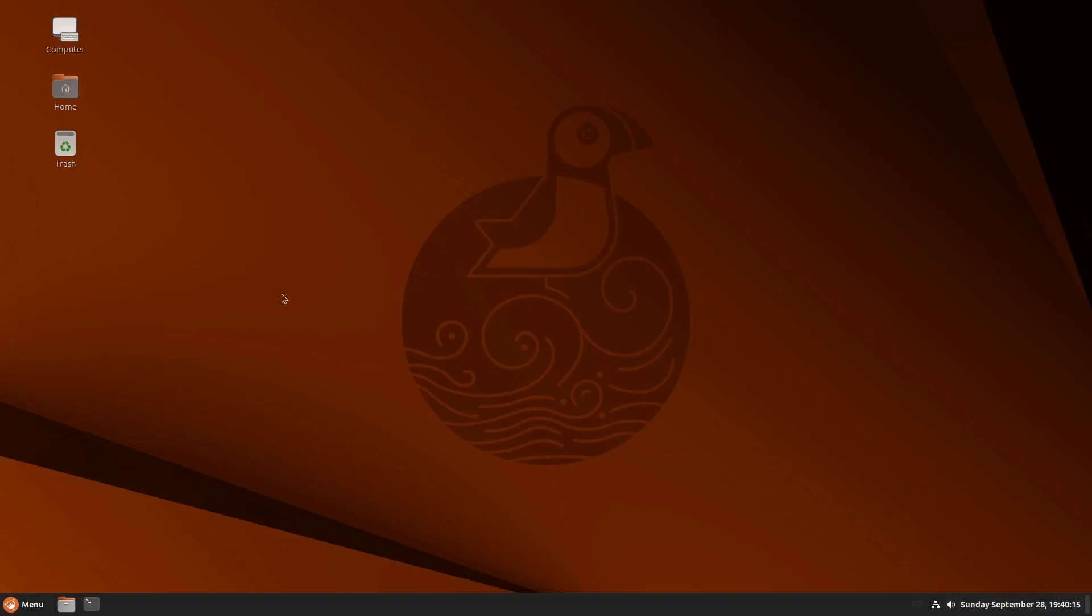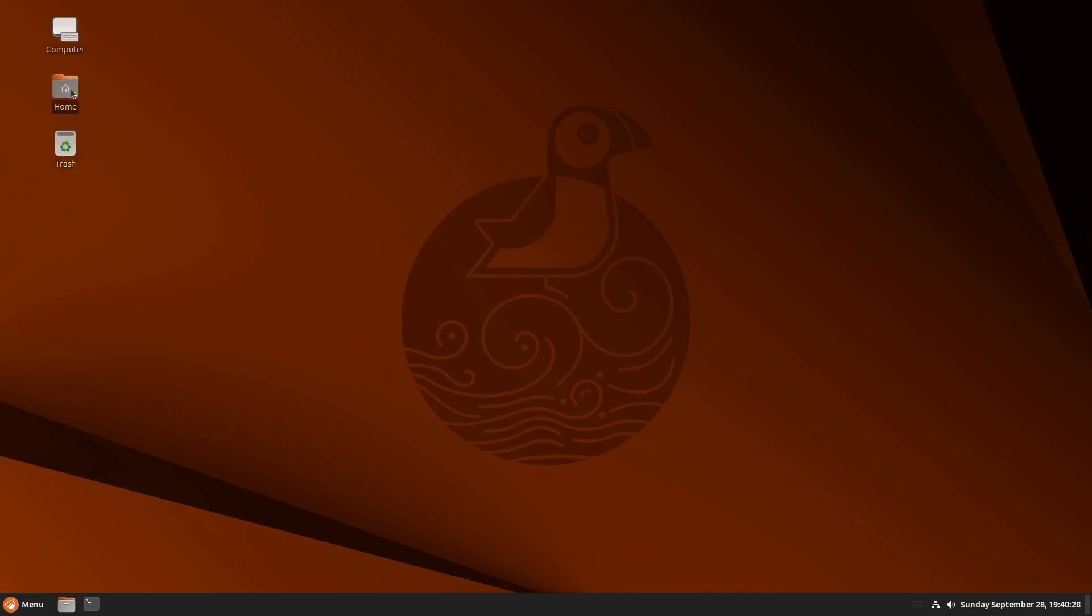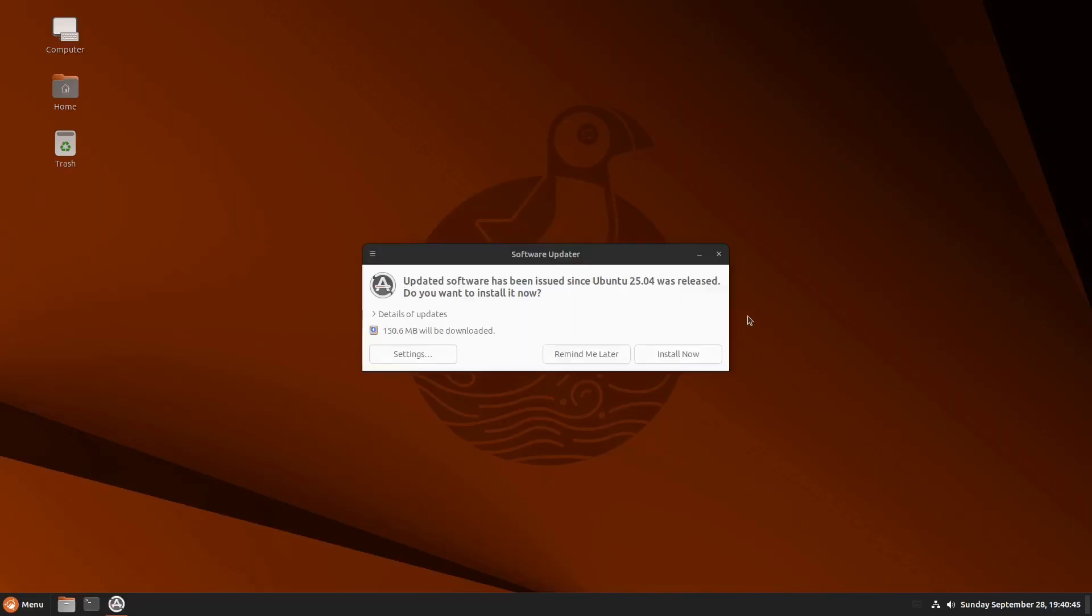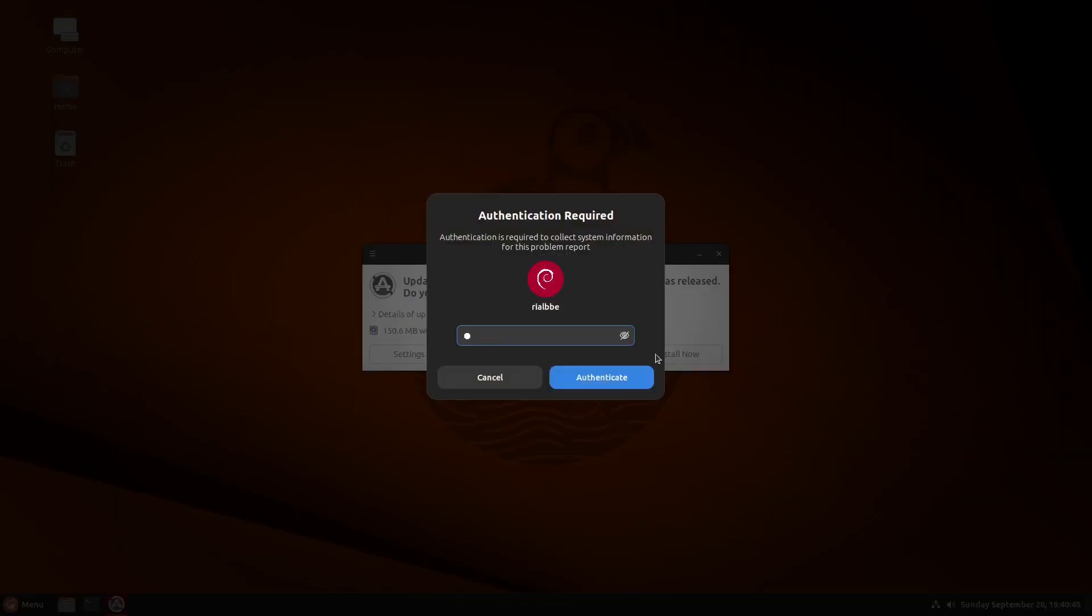So just like in your Windows, it has also some icons to have this shortcut of the computer or the home folder or the trash. But of course, you could also remove that one if you wanted to and the whole desktop use. Oh, what is this? Okay. An error. Okay. Let's send that one.